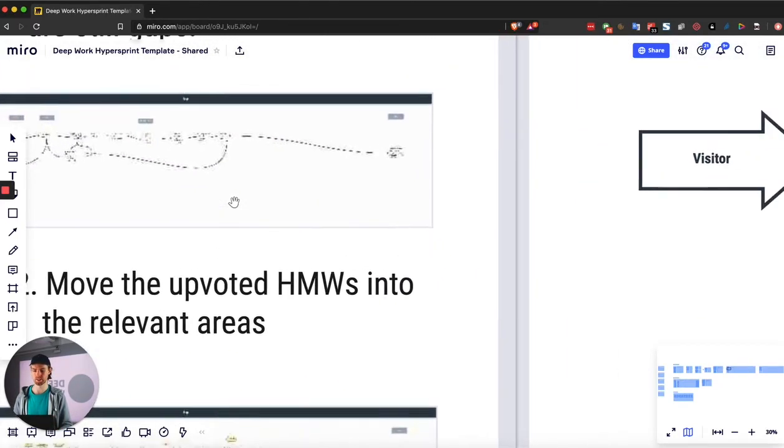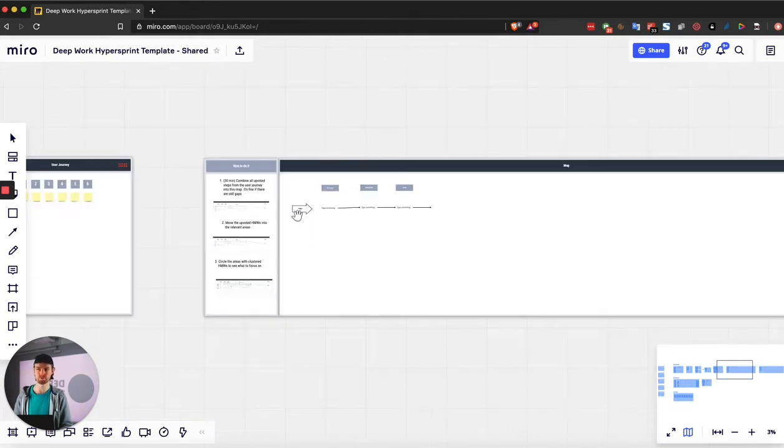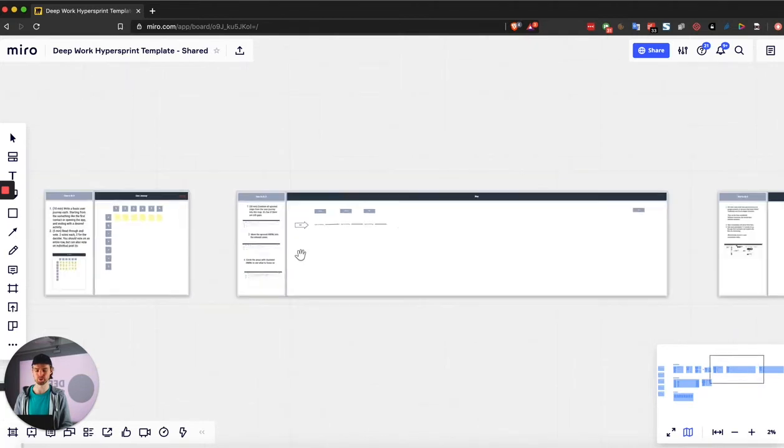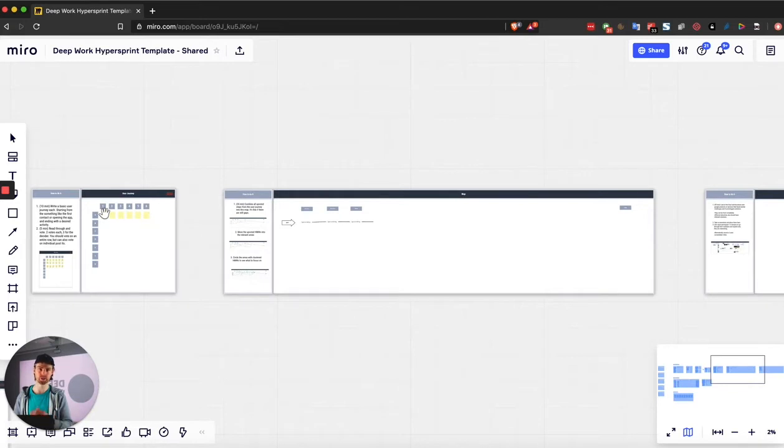And it kind of looks like this. Basically, you start off with the user, the target audience, or the different target segments. And then you write the goal. And then step by step, you create the journey, basically leaning on what you've brainstormed in the session before.